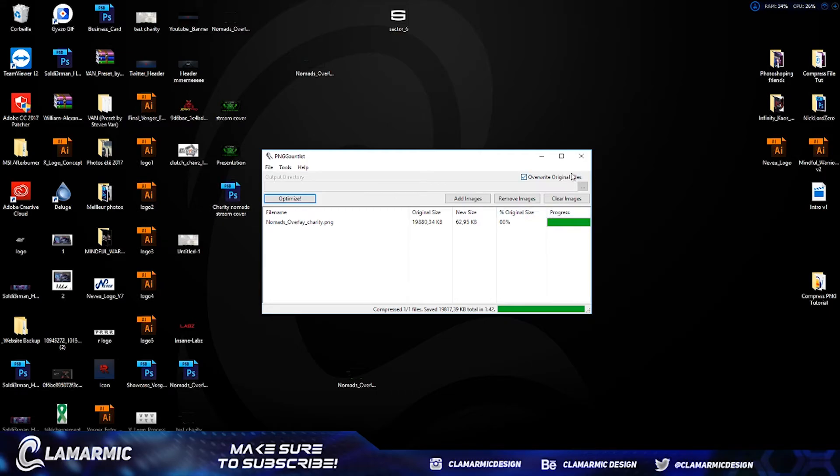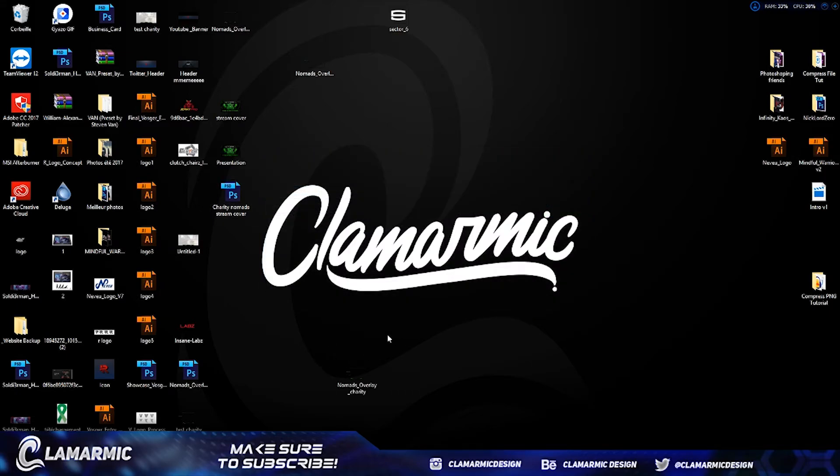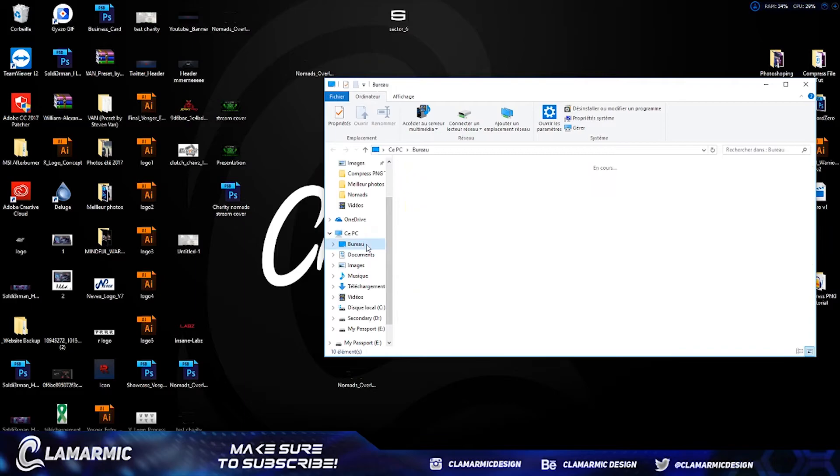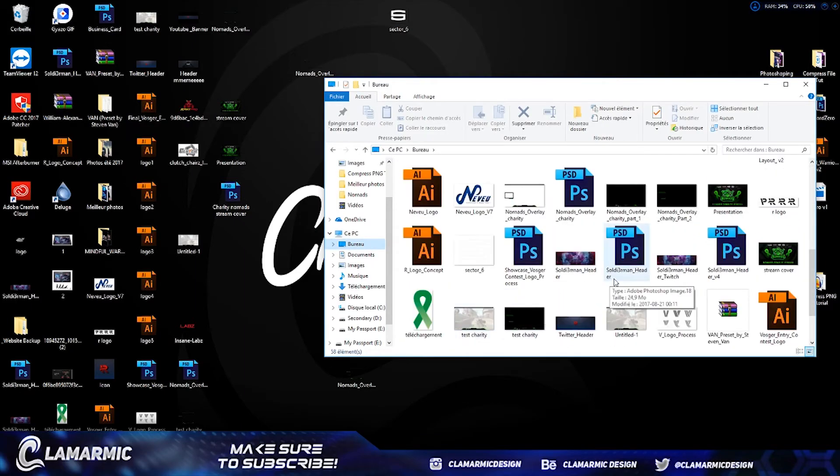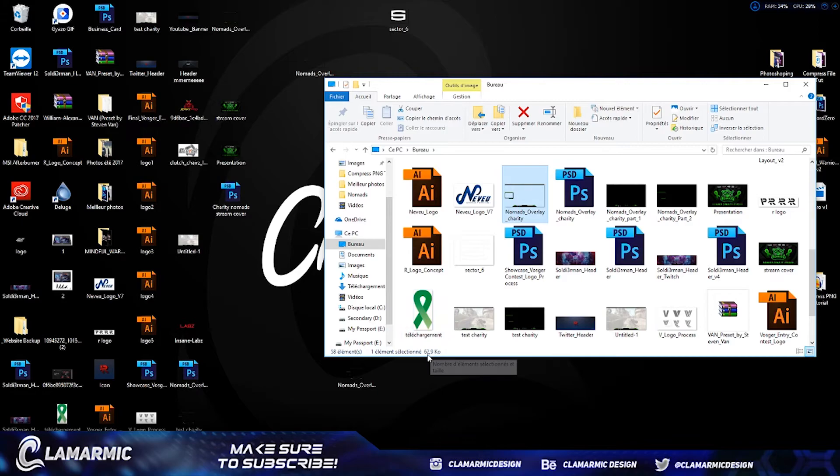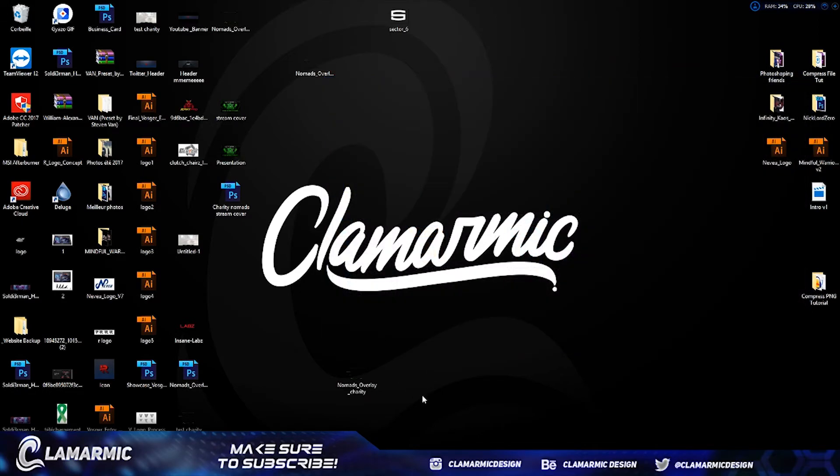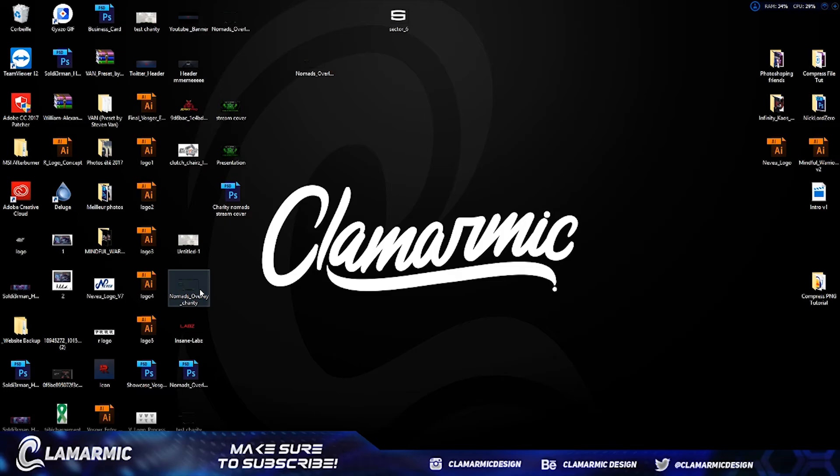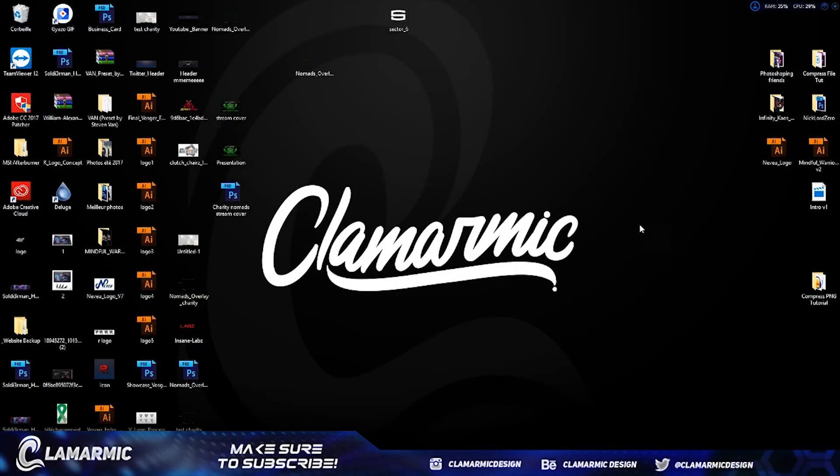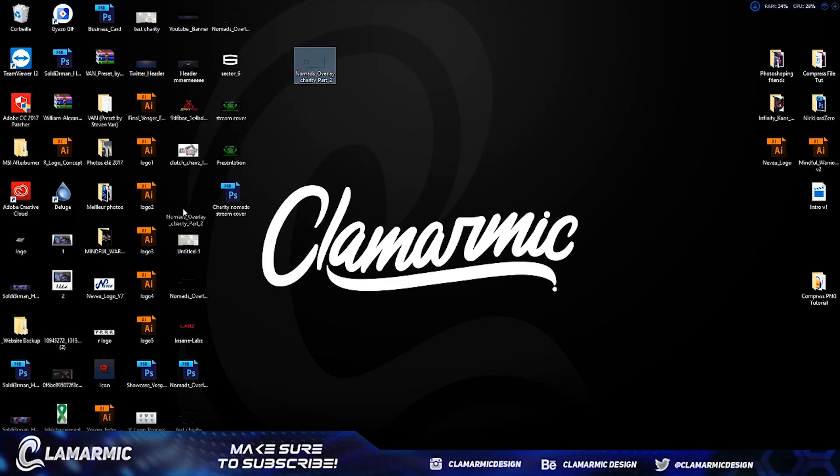So now if I go in here, it really helps. The quality is the same. So yeah, that's how to compress PNG files without losing any quality. Hope you enjoyed and I answered your questions.